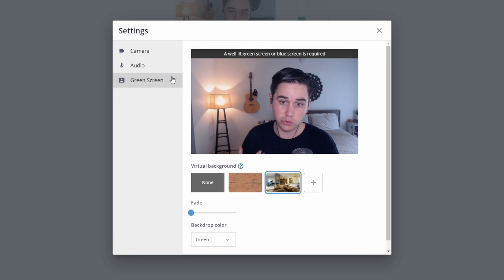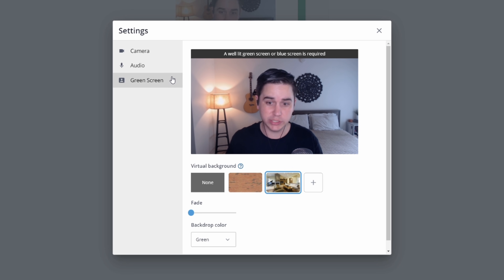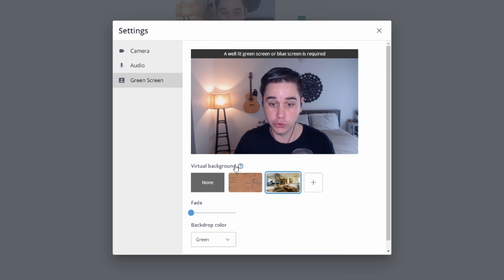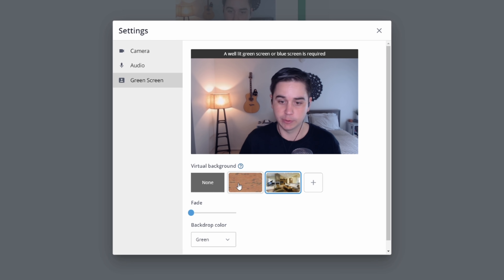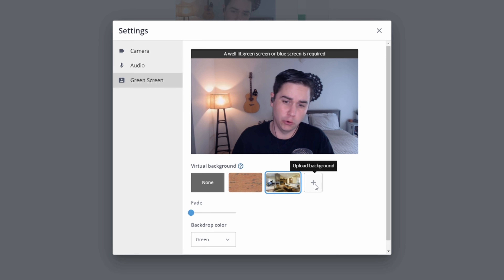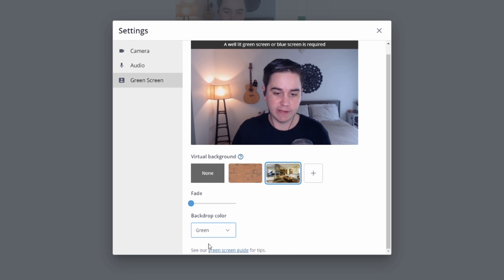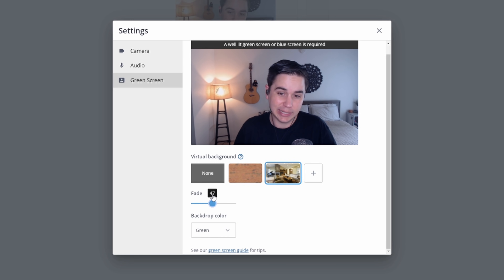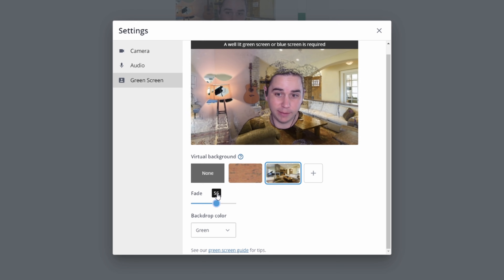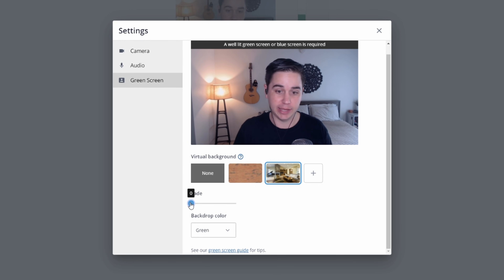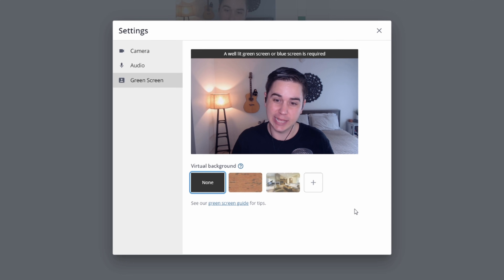The last setting is for green screens. If you have a green or blue screen behind you, this is a great spot to come and swap out your background. Under virtual backgrounds there's a brick option, a cool-looking house, and you can even upload your own backdrops. You select what color you have behind you — green or blue — and you can fade it up and play with the settings to dial in the perfect green screen.